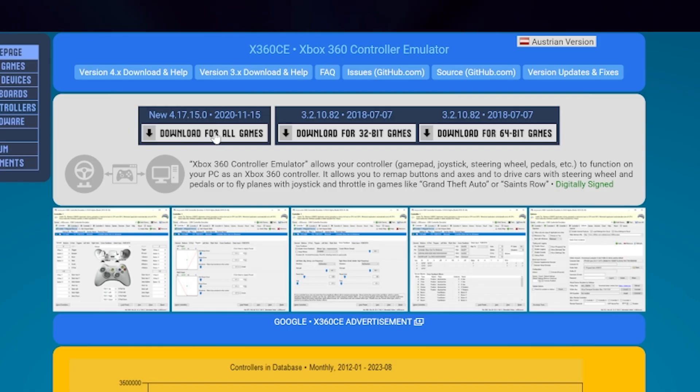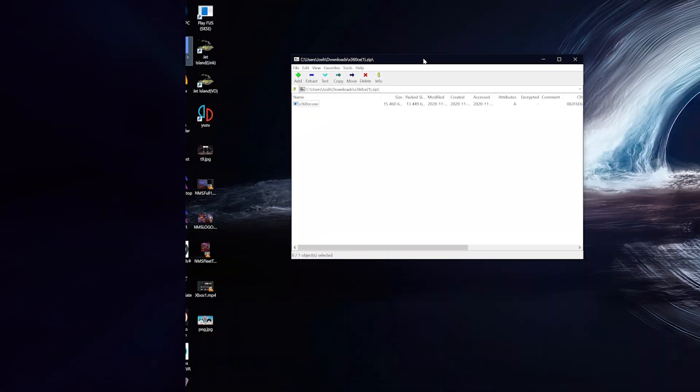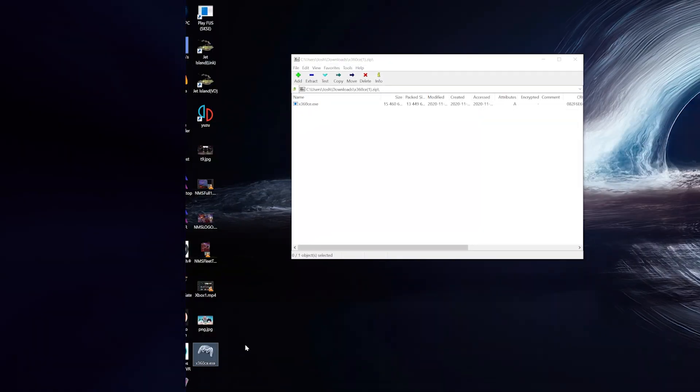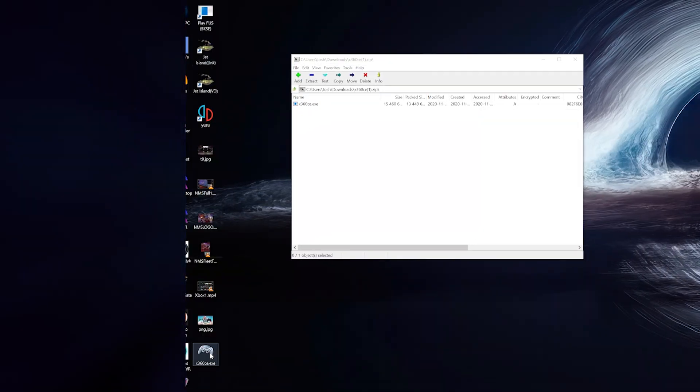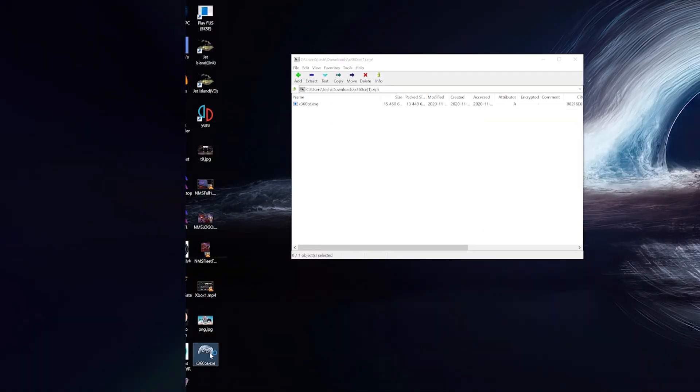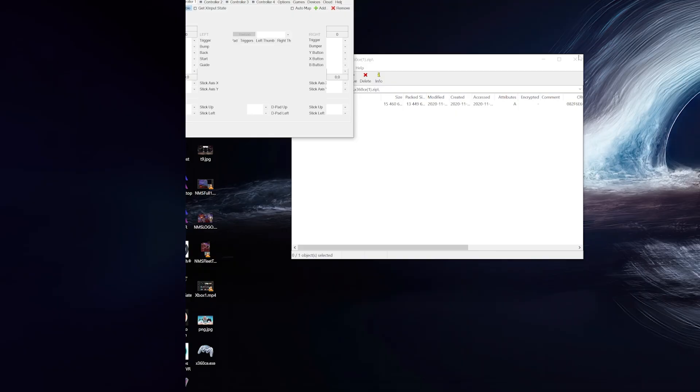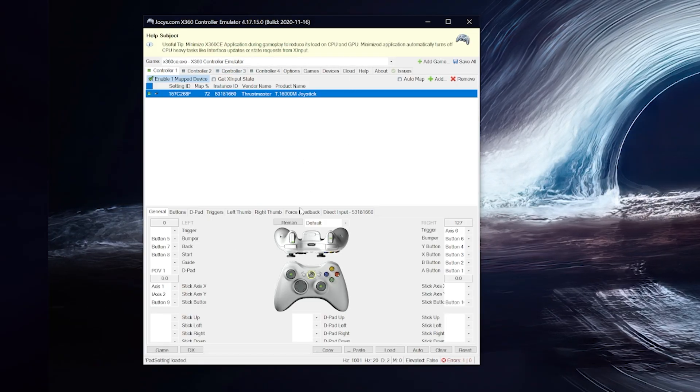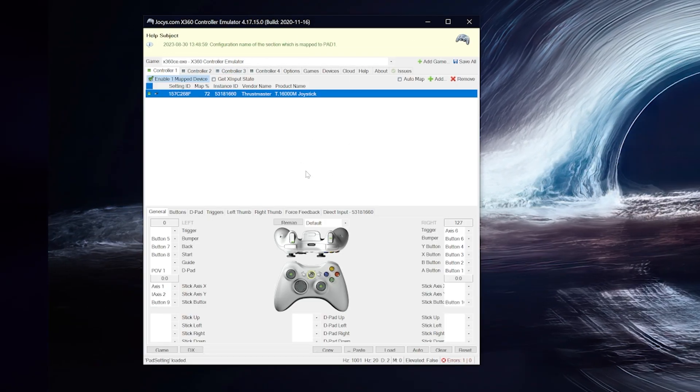So click on download, extract it somewhere, it can be anywhere, double click to launch it. Okay once you're inside, install whatever drivers they ask you to.